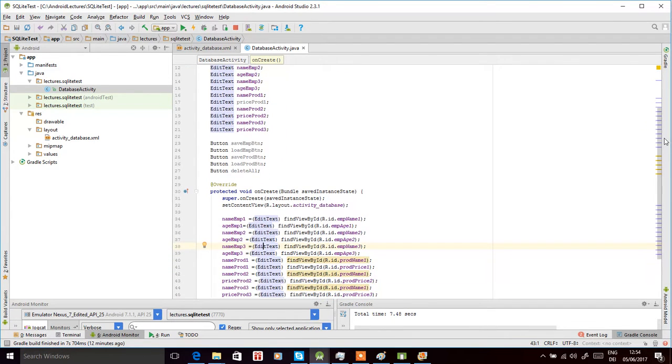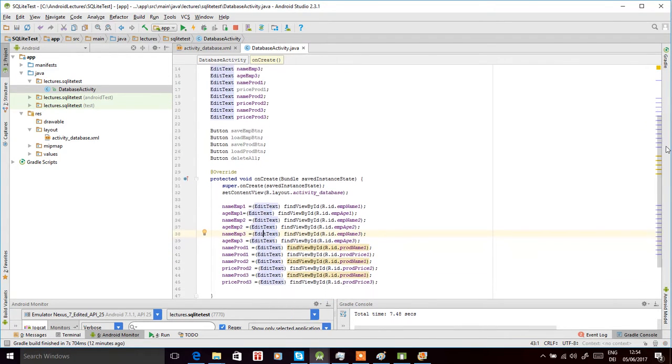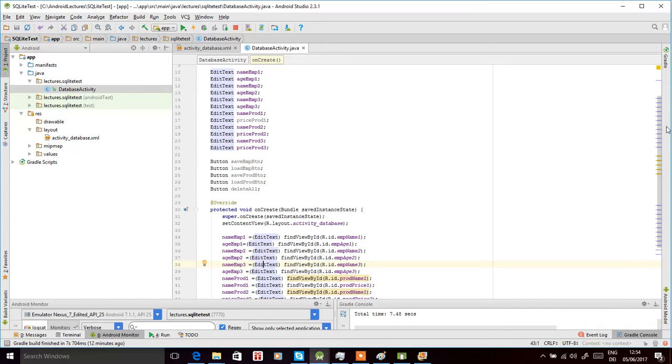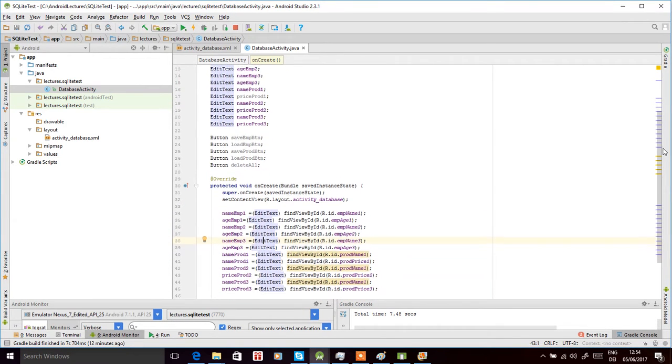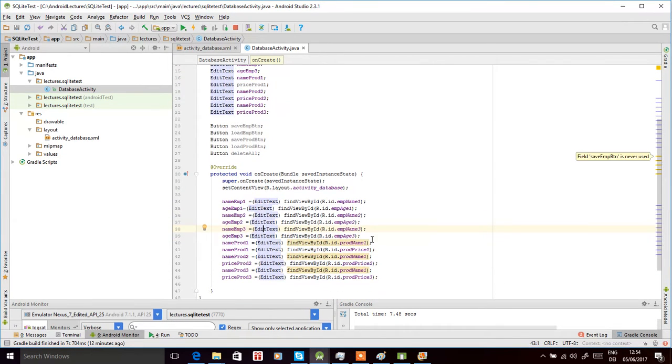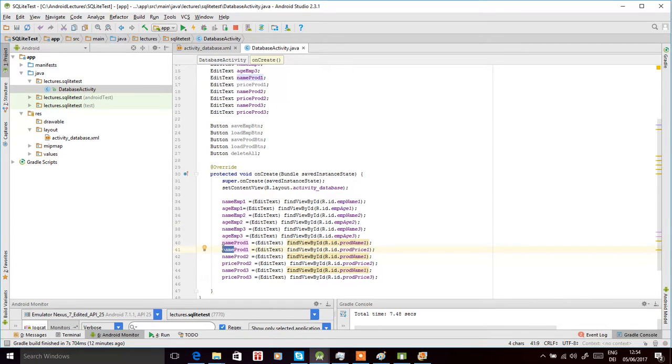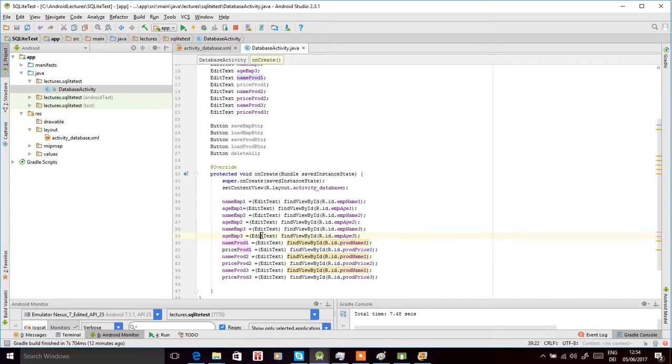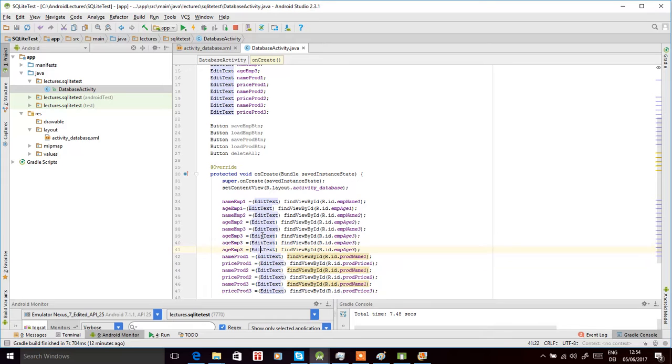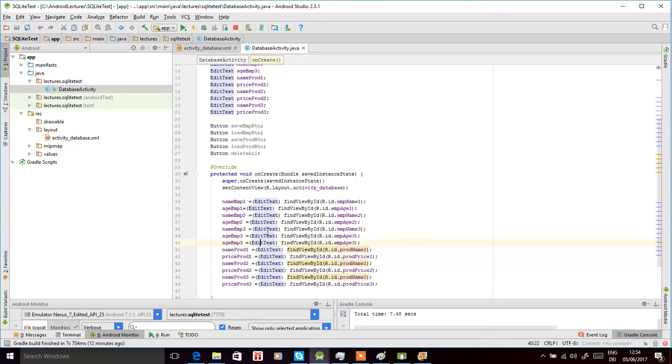For the product one, it does not seem to be assigned well. We defined it two times, so this should be price P-R-I-C-E, product one. Now we do the same for the button controls.